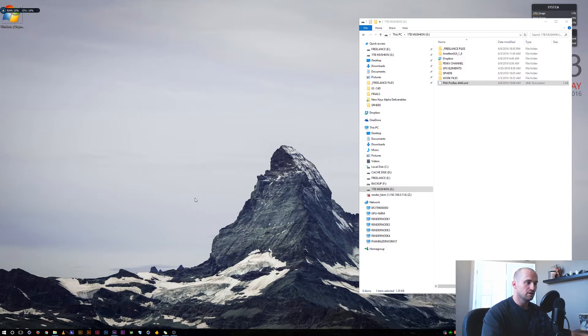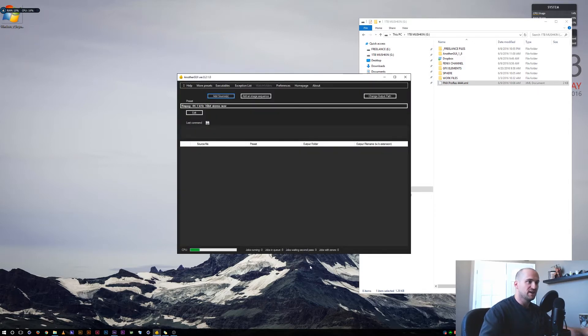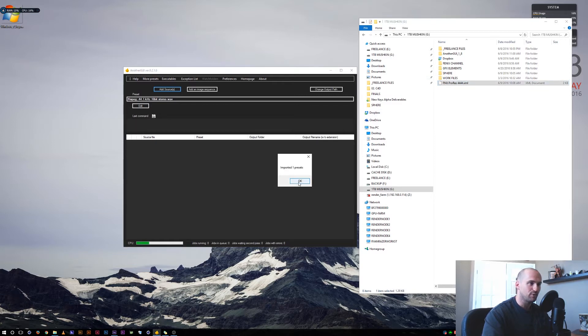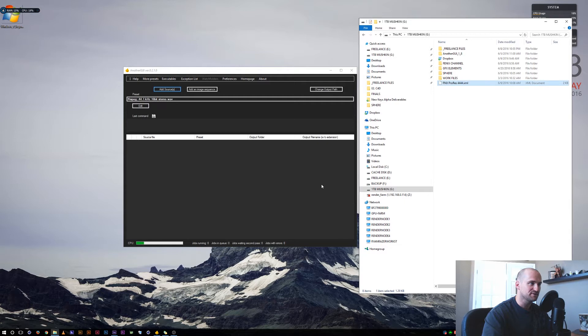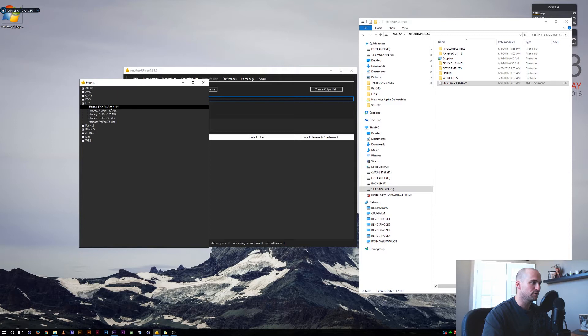Alright cool, let's get started. I'll open up another GUI and this is the preset I'll have available for download. Go ahead and drag that in, import one preset, we'll say okay. Let's go ahead and take a look at it. Right here, it's in the Final Cut Pro folder: FNX ProRes 4444.